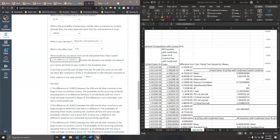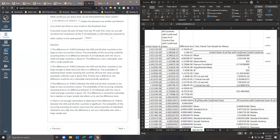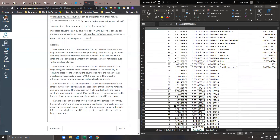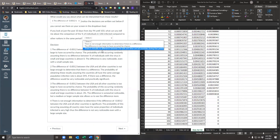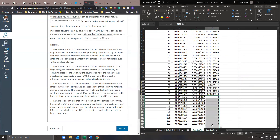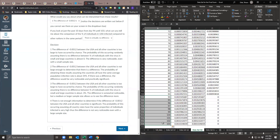If you look at just the past 10 days — days 94 to 103 — what can you tell about the comparison of the percent? Looking at days 94 to 103, the difference scores are virtually zero — virtually identical. So between day 94 and 103, the percent of individuals infected in the United States compared to the average worldwide from day 94 to 103 is virtually identical.